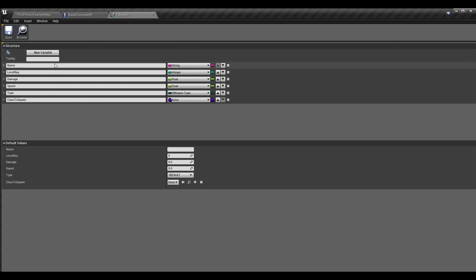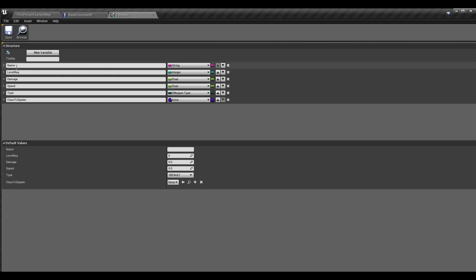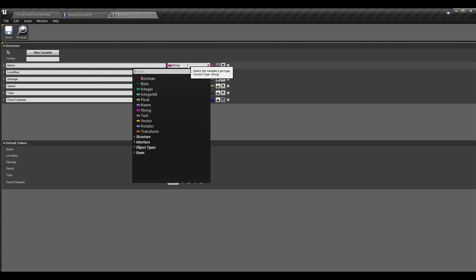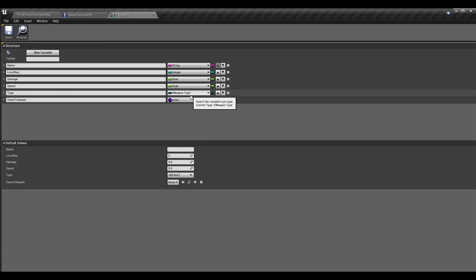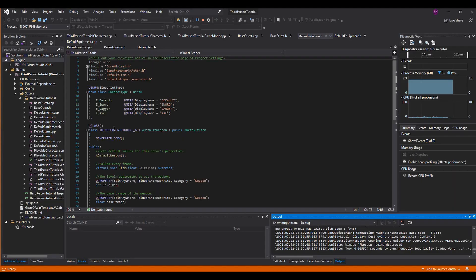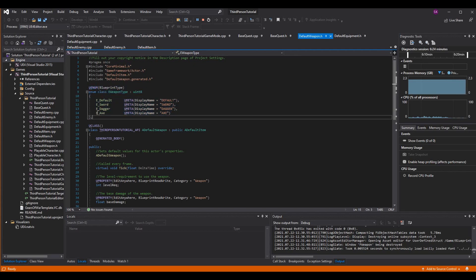We need to make the variables represent what the data table needs to know. The first thing is the name of the weapon, then the level requirement, the base damage before modifiers, base speed before modifiers, and the type of weapon — in our case sword, dagger, or axe — which helps determine the animation we use when holding that weapon.